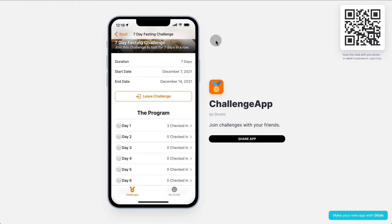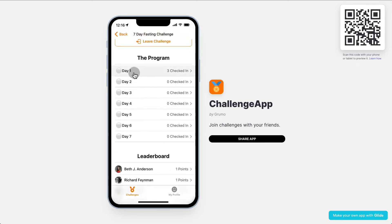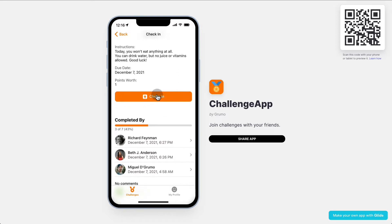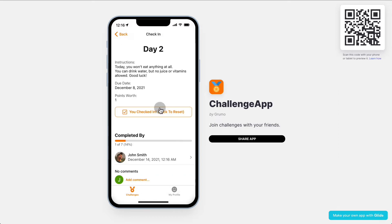Now when I go back as the participant, I can see that I've been accepted, so I can leave the challenge if I want to. I'm now allowed to start submitting whatever tasks are required for each of the days. I can read the instructions and check in. There was nothing required for me to submit, so I can keep doing this for all the days.